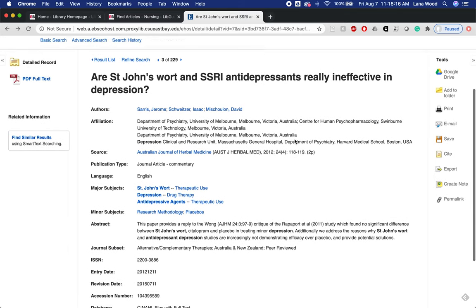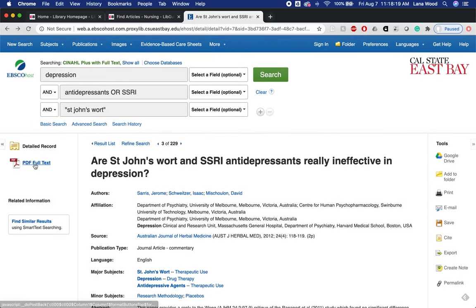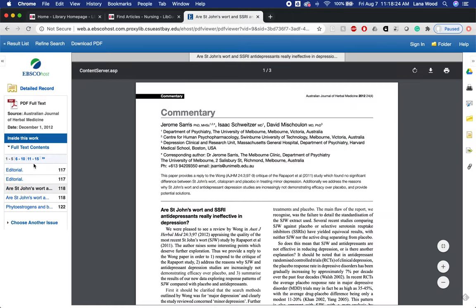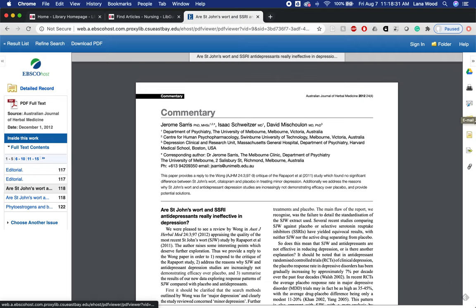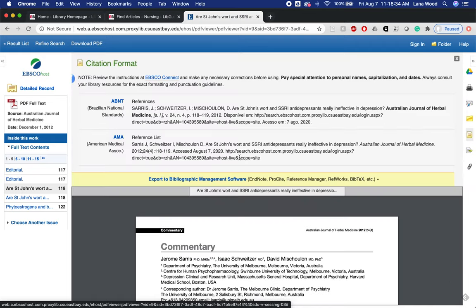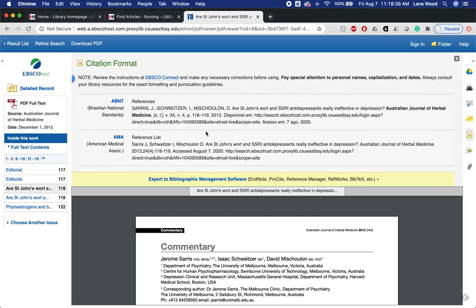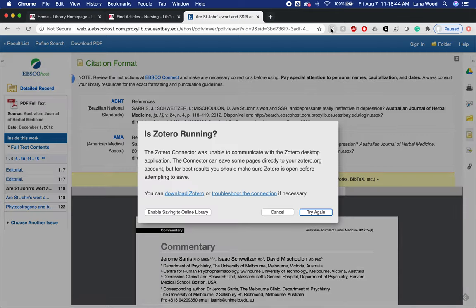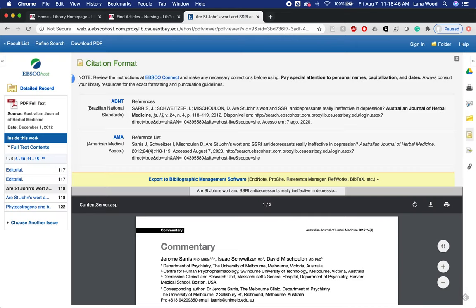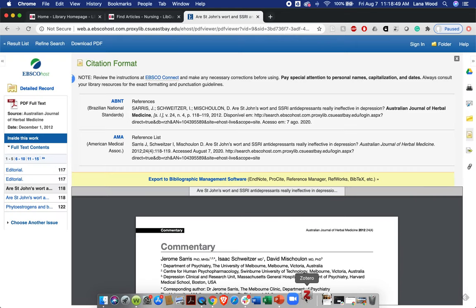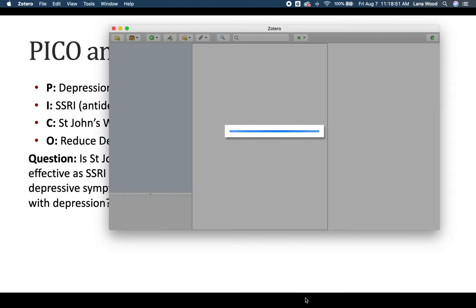To access the full text, we can just click on the PDF full text link. From here we can save it to Google Drive, print it, email it to ourselves, or get the APA citation to copy and paste. However, I want to show you what it looks like to use Zotero. If we click on this browser extension — oh, I did not run my Zotero — let me start up Zotero. You have to make sure that your desktop software is open as well.